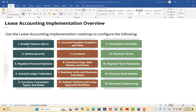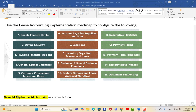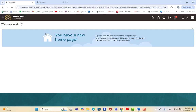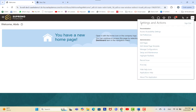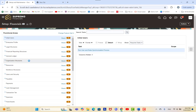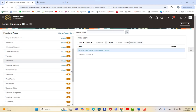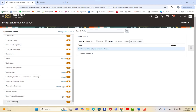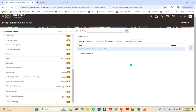You have to follow this roadmap to complete the configuration of the lease accounting implementation. The first step is enabling the feature opt-in. The Financial Application Administrator role must be assigned to your user to enable feature opt-in. Once assigned, go to Setup and Maintenance, select Financials, and navigate to Lease Accounting or go to Change Feature Opt-In to enable the lease accounting module.